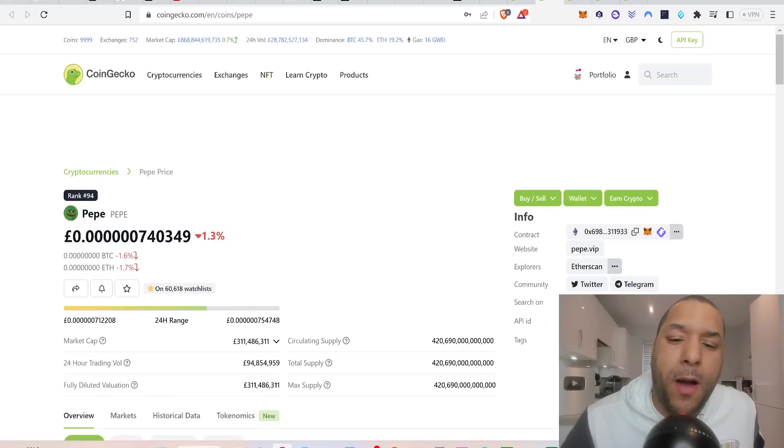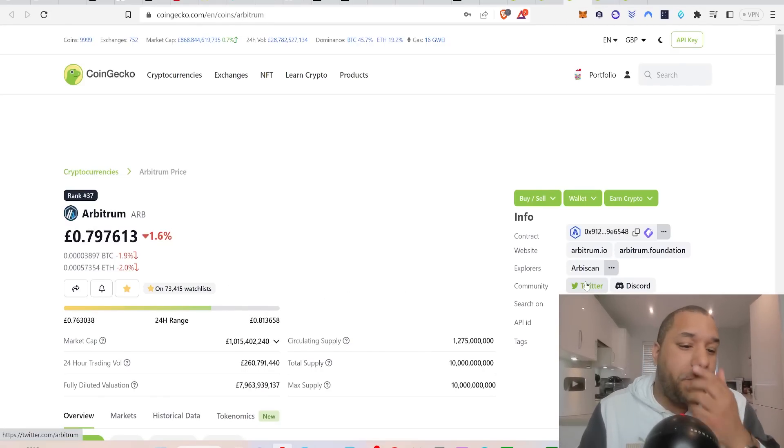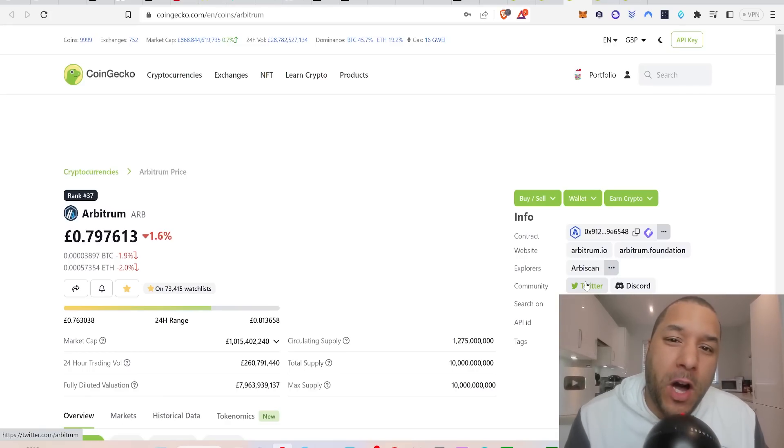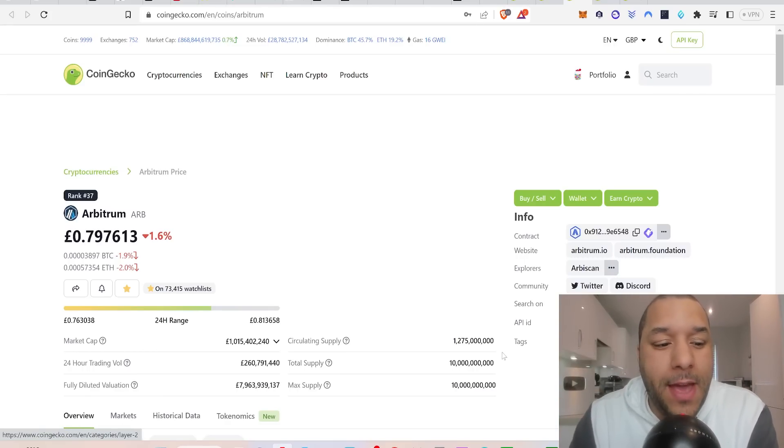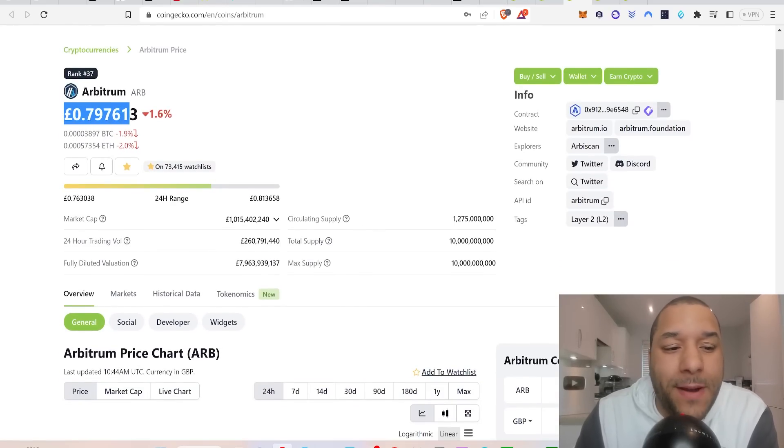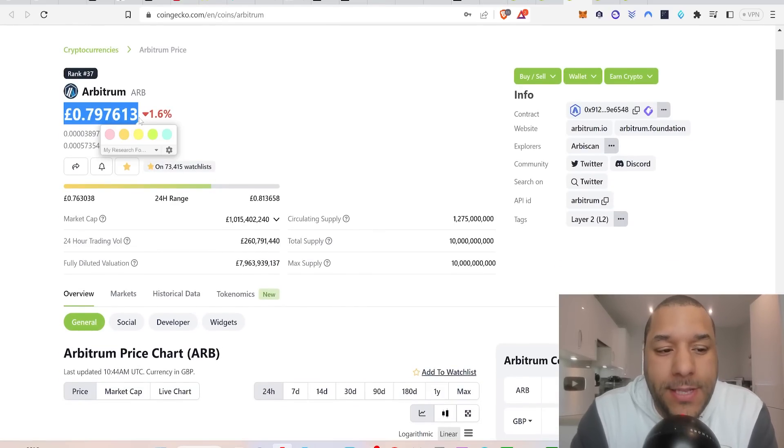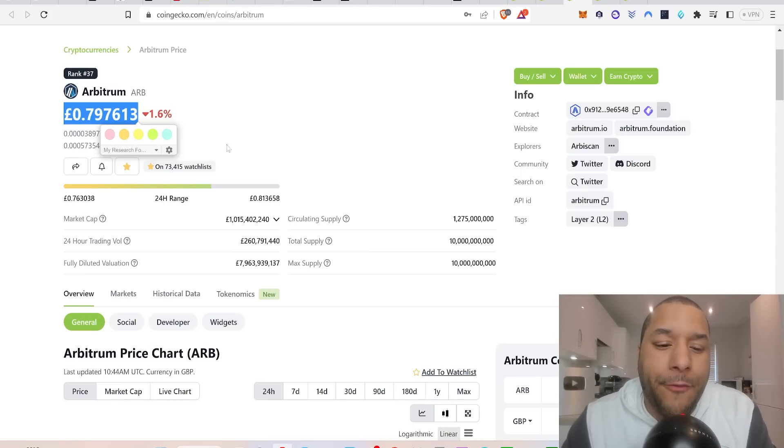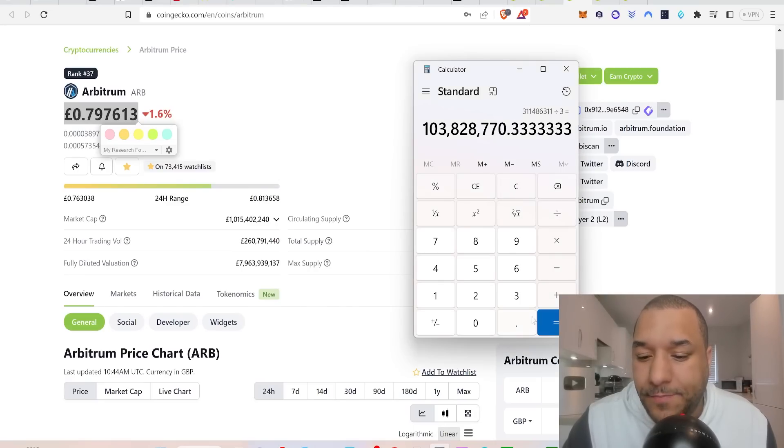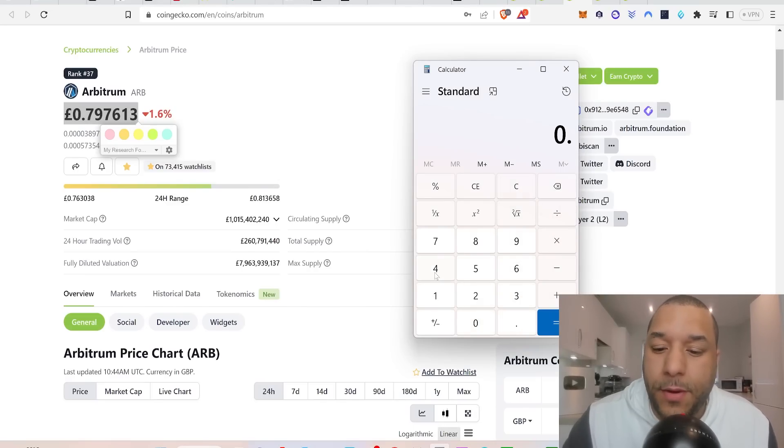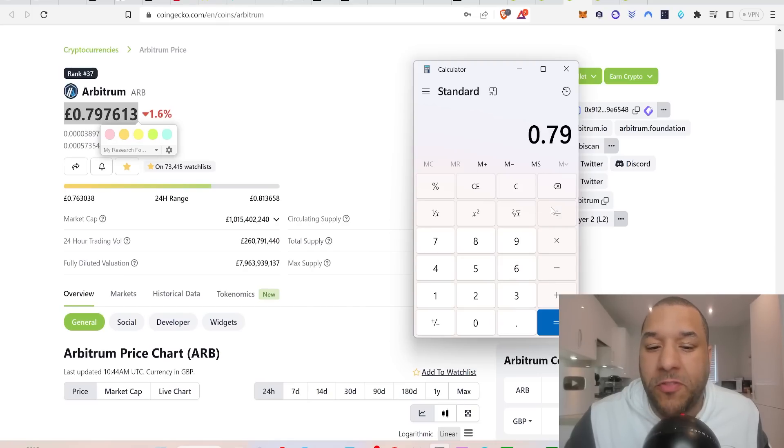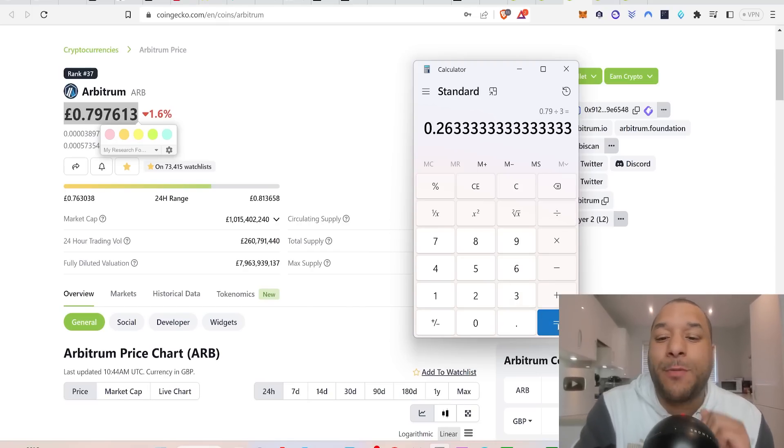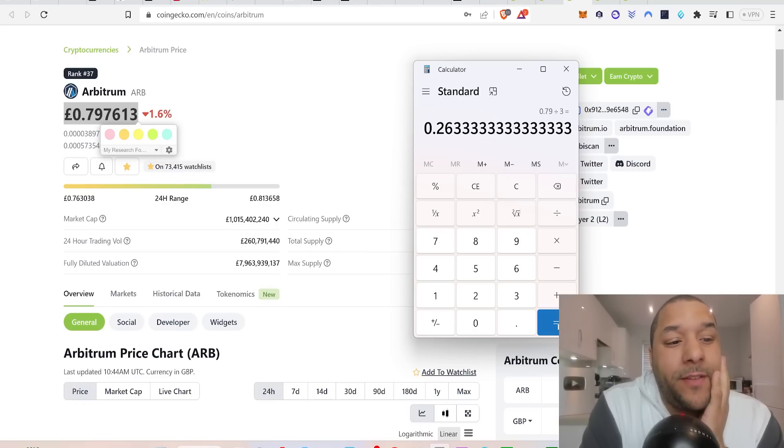The next one that I'm hoping to get mega cheap, which one is it? Arbitrum. I am hoping for Arbitrum to come right down at least below 30 pence, anything from 25 pence to 30 pence. Is it possible? I don't know. Well, if we take 0.79, divide it by three again, what does it put out? Puts it at 26 pence. So I'm saying shed 3x off the price.